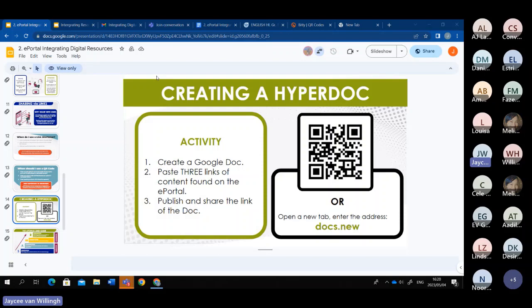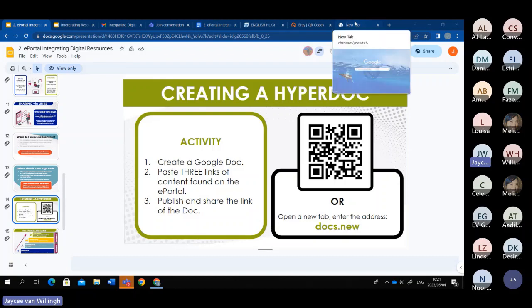A HyperDoc is an interactive document filled with resources to help students, educators, or even individuals. It's basically a Word document filled with resources and links to resources. This activity will show how you can collaborate with your learners to create a document filled with resources that they can use, that their peers can use, and that they can eventually start their own with peers and friends. You can either scan the QR code on your phone to open a new document, or do it together.